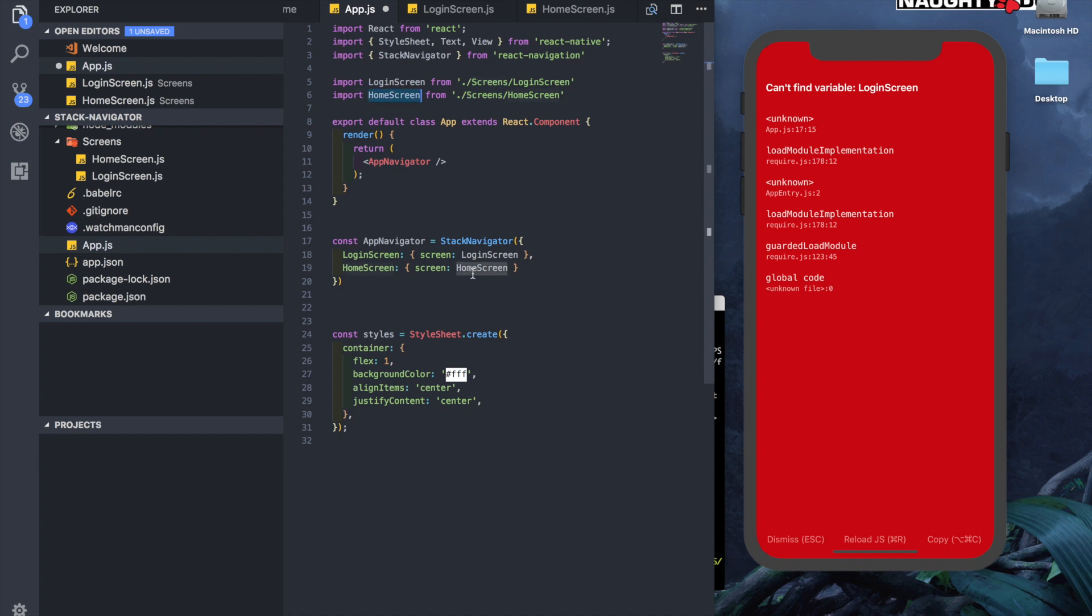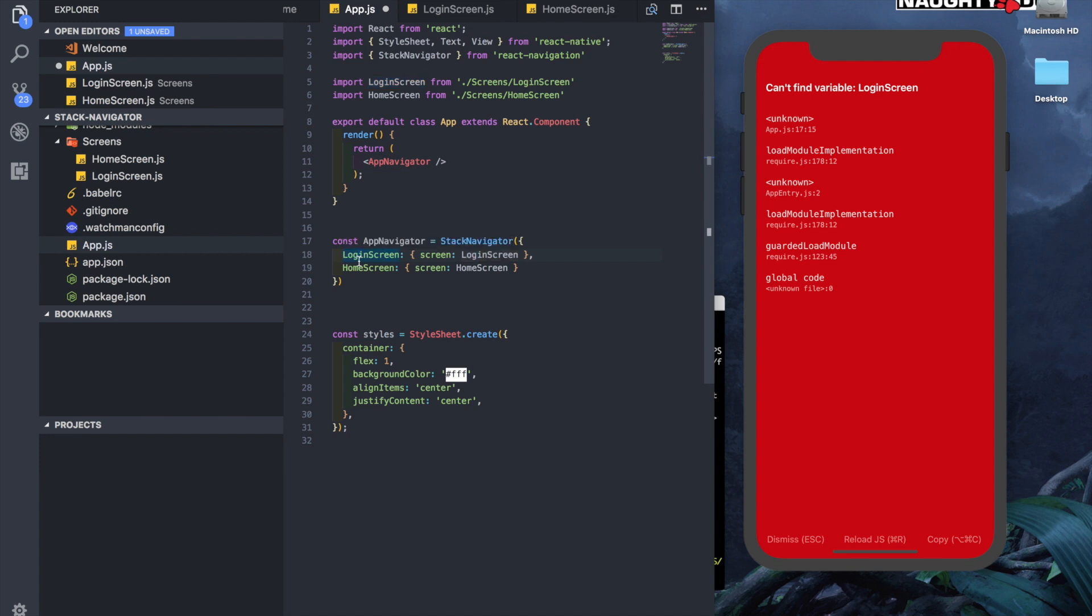Now these two names are provided here to the Stack Navigator in which we have named two screens. Inside the Stack Navigator we have said that we want two screens: one is the login screen, one is the home screen. The names over here on the left are the ones that are referenced by the methods of the Stack Navigator.